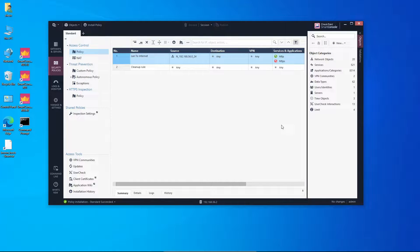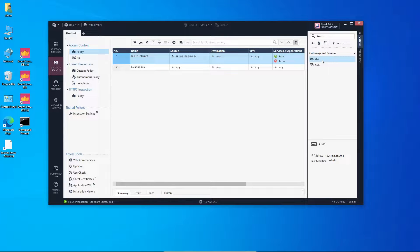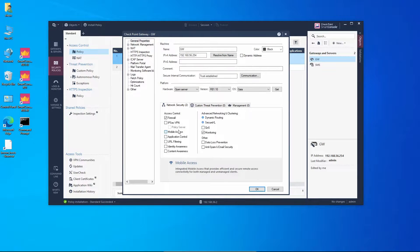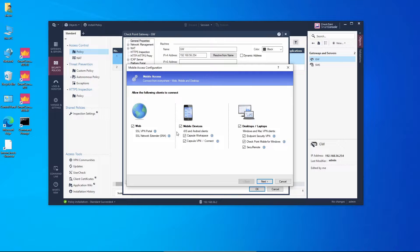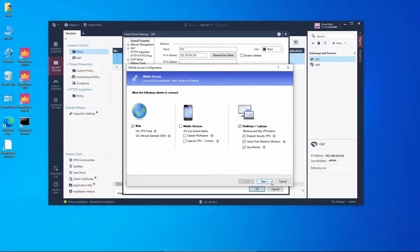To configure mobile access VPN, we first enable this feature on the gateway. We go into gateway properties and enable mobile access. A window pops up with different options — we're going to deselect mobile devices and leave web, desktop, and laptops selected. We click next, and here we have the URL or path that end users will use to reach the VPN.